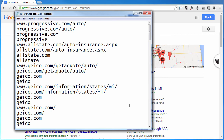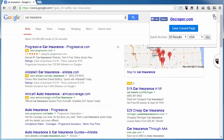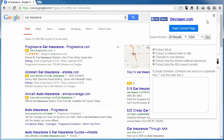Now, how do we determine which ones are actually going to be pulled back? Let's take a look at the settings. I'm going to go back to Oscraper and click on the Settings button — the little gear icon. When it comes back, I told it to extract the full URL, extract the URL without the www or HTTP, truncate the root domain, and extract only the domain without the extension. That gives me my four options. I also told it to extract the ads search results.